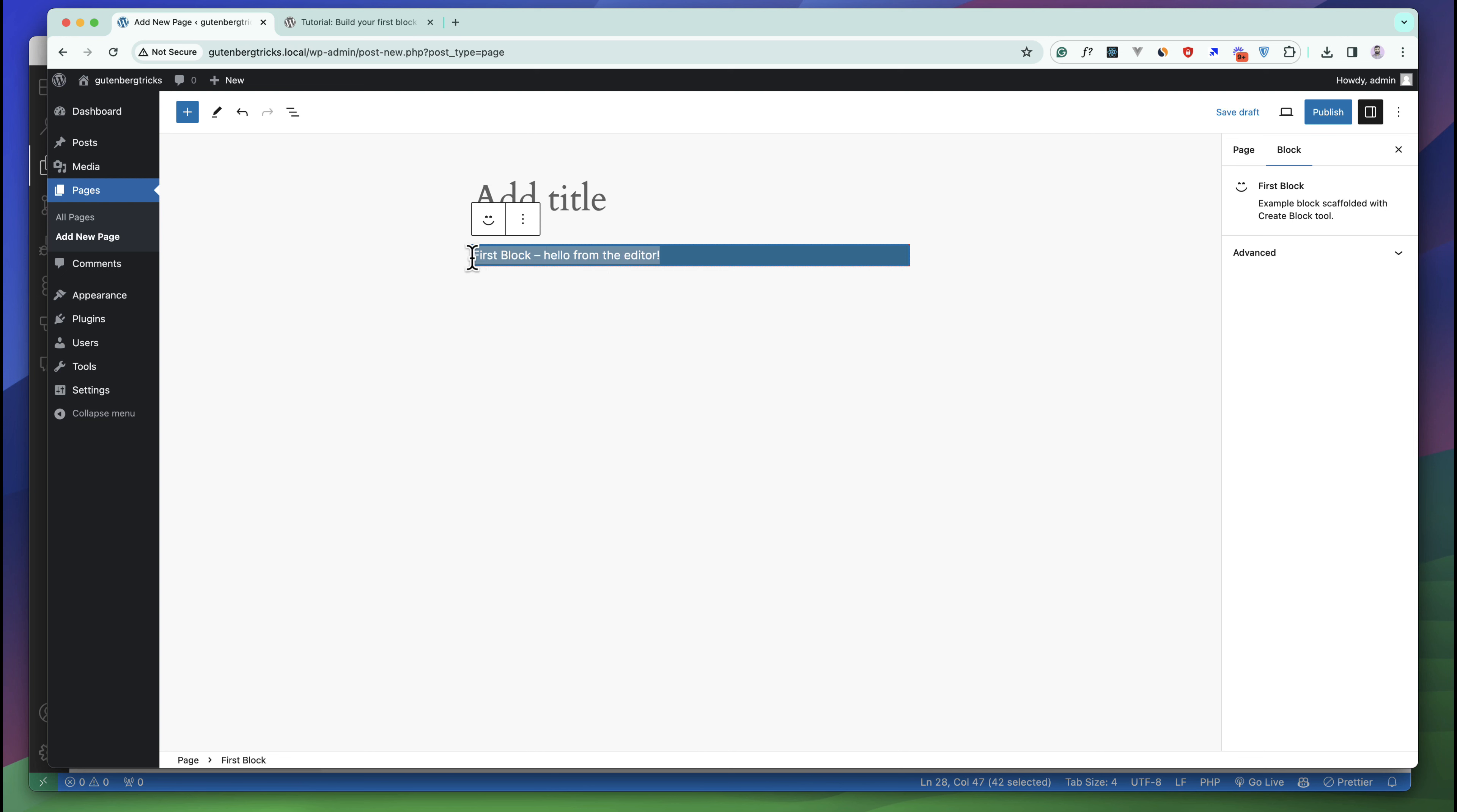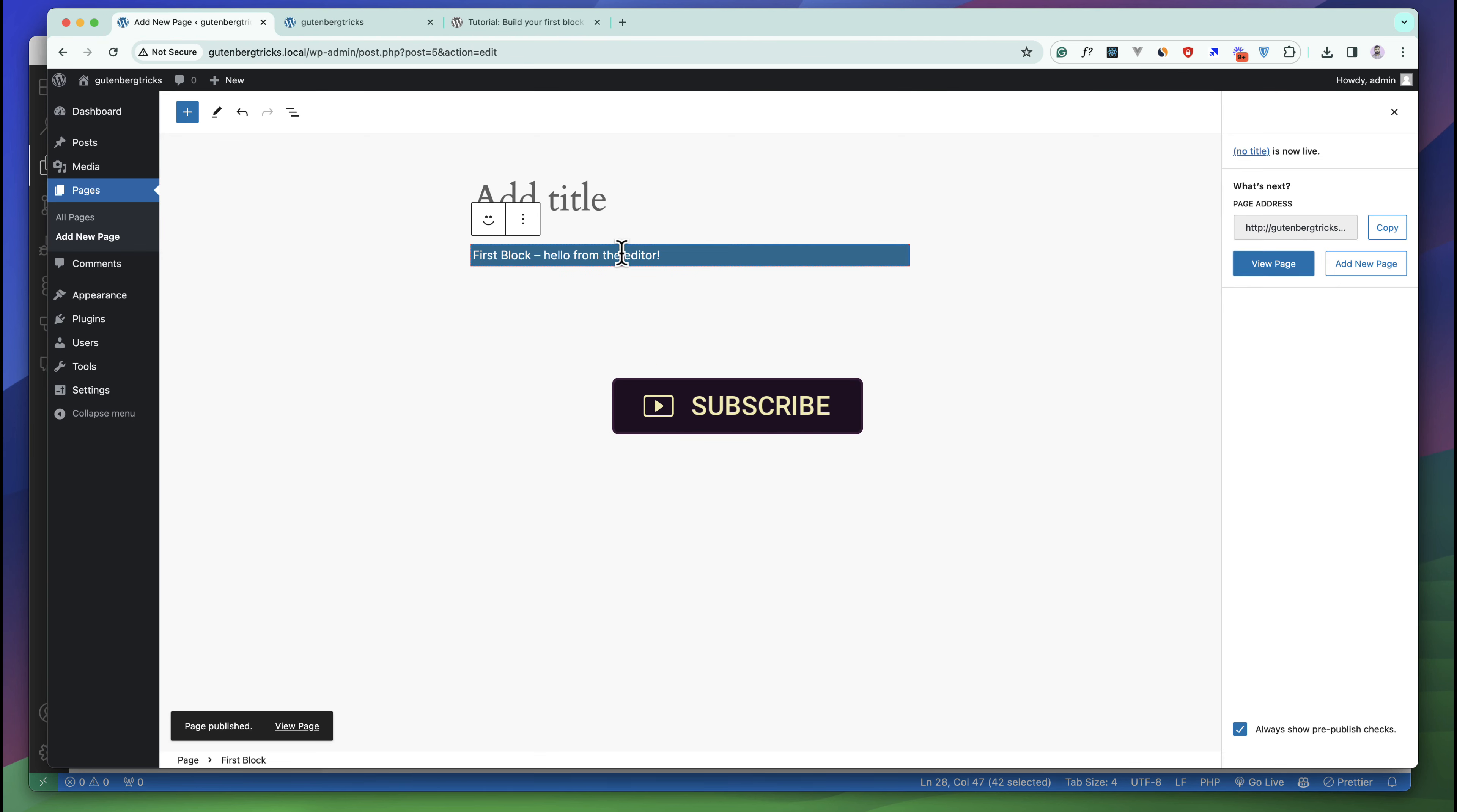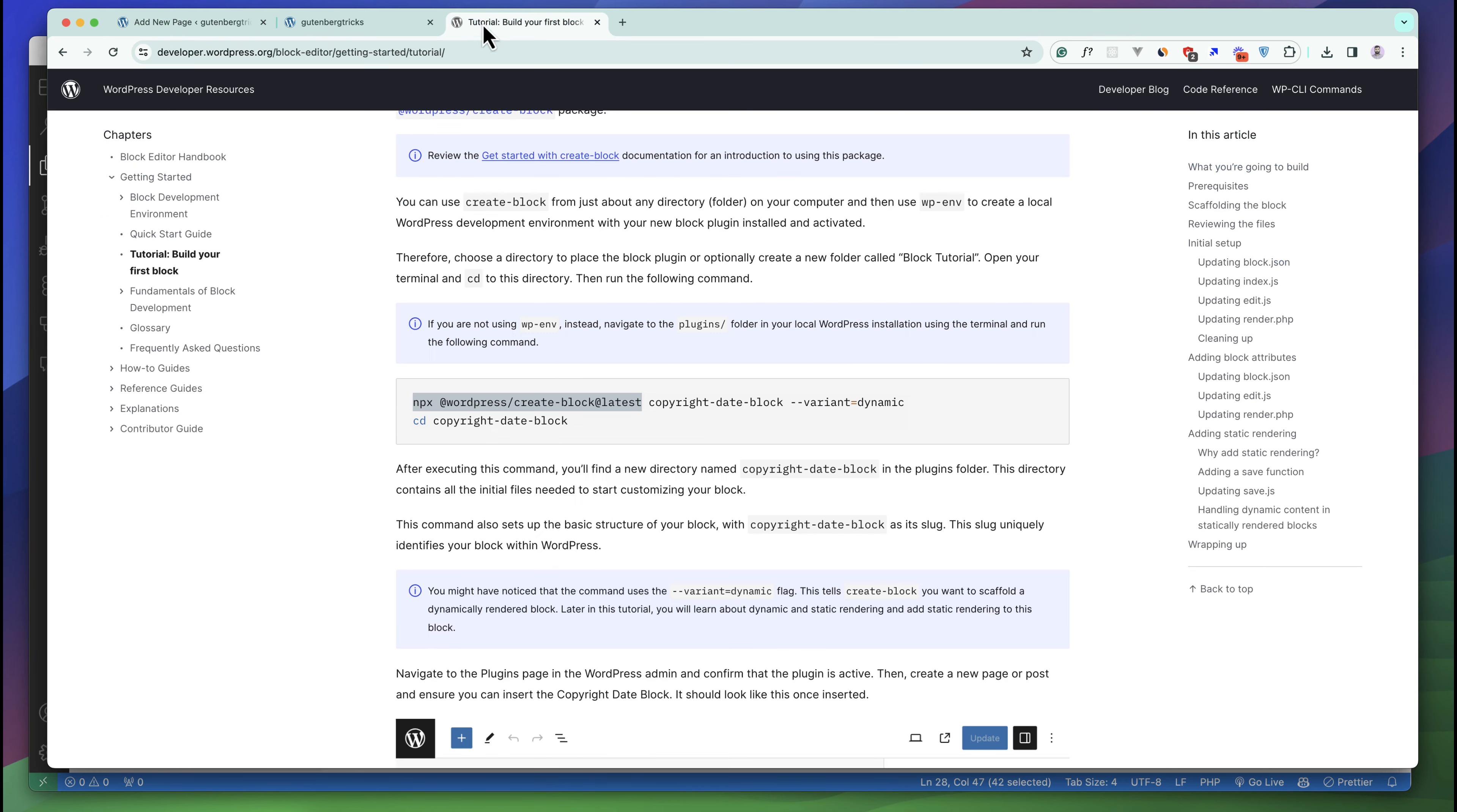But it is completely static, there is no editing option. But our block is already complete and published. To see the front end you can see this is the front end and this is the backend. Right now this content is coming from our first block and we have created our first block with a simple command using this create block package.